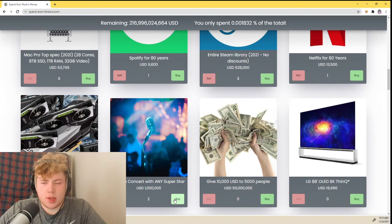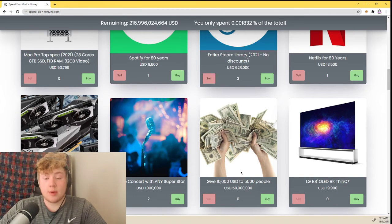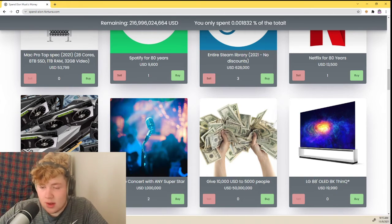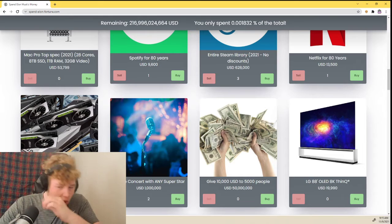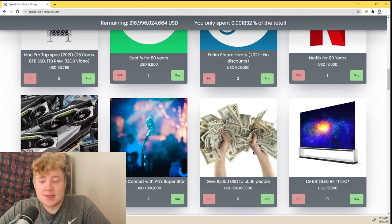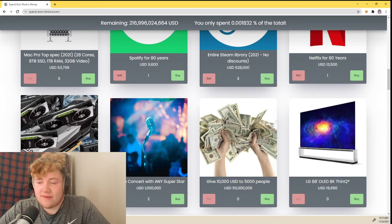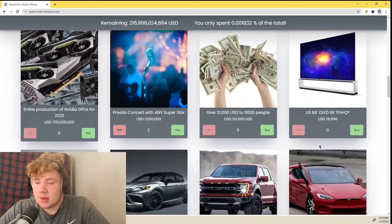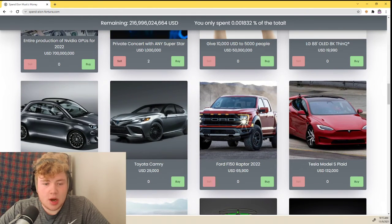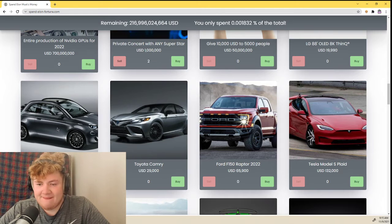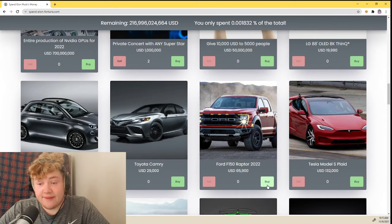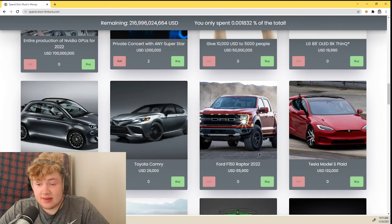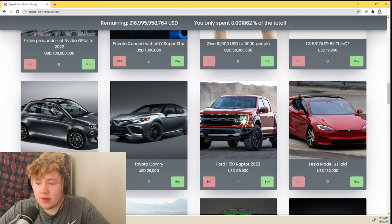Wow, I am really short on my list of people to play with. Oh my god, all right, there we go. The Weeknd, Eminem. All right, giving $10,000 USD to 5,000 people. I don't know 5,000 people. Any cars I want?